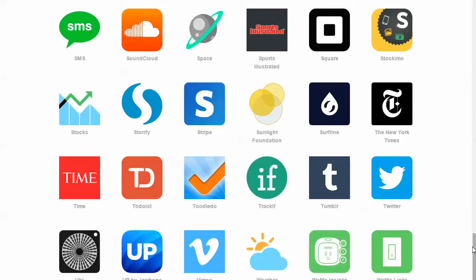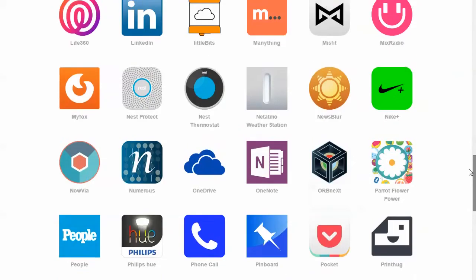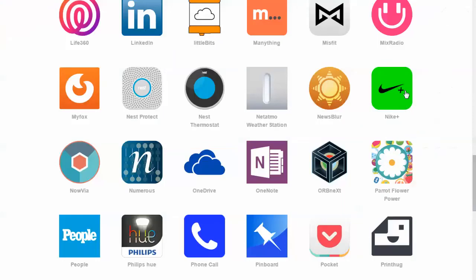And then if you wanted to do something different like we were talking about over here, whereas you maybe have some other things you want to put into Evernote or Google Drive, you can go through the steps again, but you would use a different RSS feed or a different trigger is what they're called.